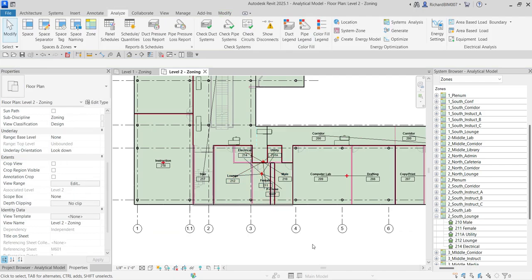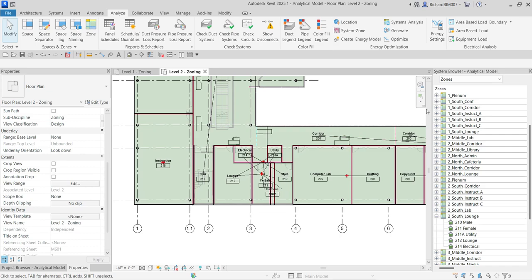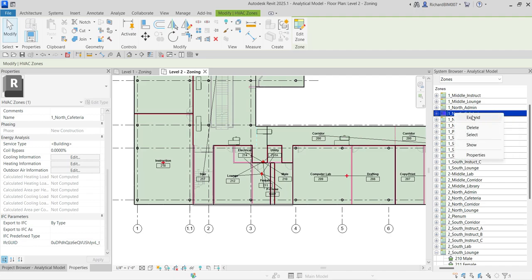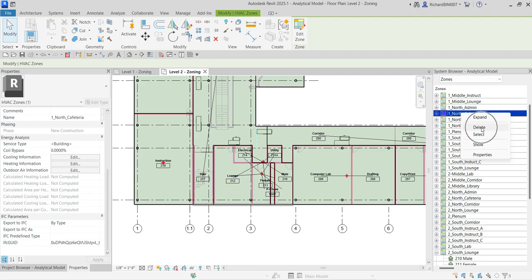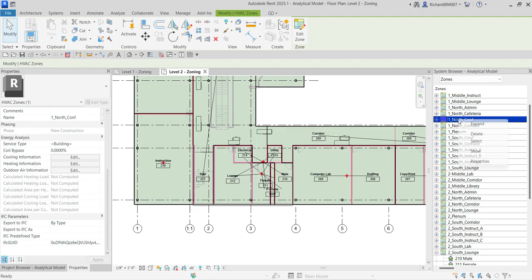After specifying all energy analysis properties for your spaces and zones, if you don't know where a zone is located in the model — for example, 'Level 1 North Cafeteria' — just right-click it in the System Browser and select Show. You can also right-click to select Expand, which shows the spaces inside, or Delete the zone, or select it. Right-clicking and choosing Show navigates you to that zone's location.